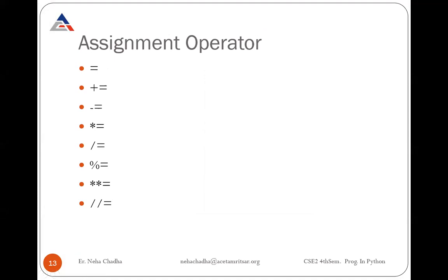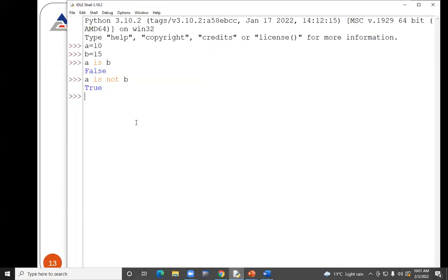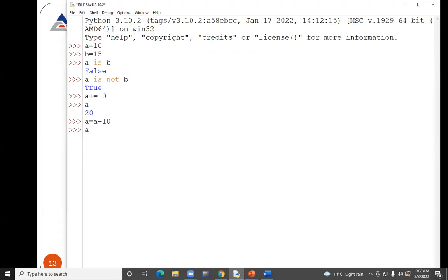Then is the assignment operator, which you have already studied. This is called the shorthand operator in C or C++. For example, a equal to 10. 'a += 10' means a equal to a plus 10, so the result will be 20. Similarly you can use other assignment operators — for example, 'a *= 20' will give 600 if a was 30, or 400 if a is 20.